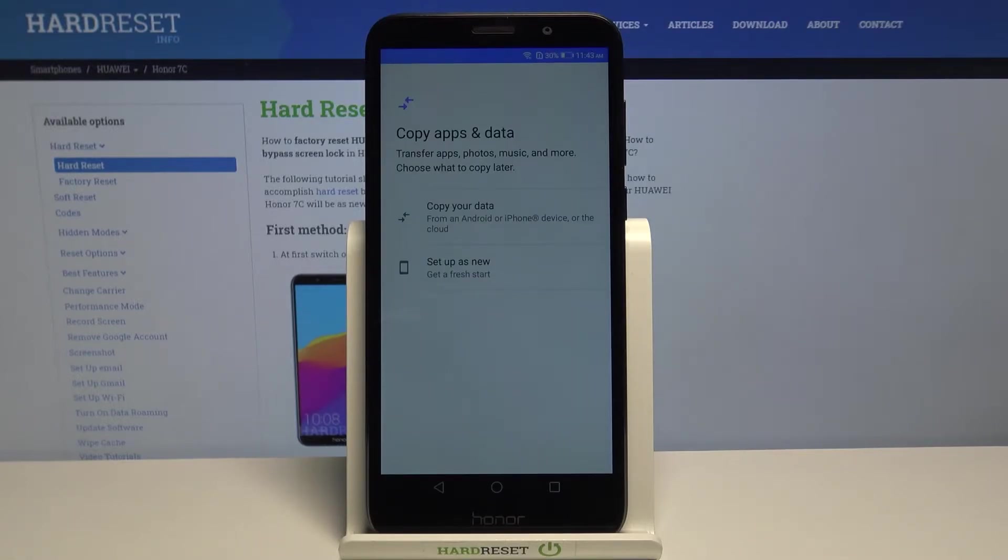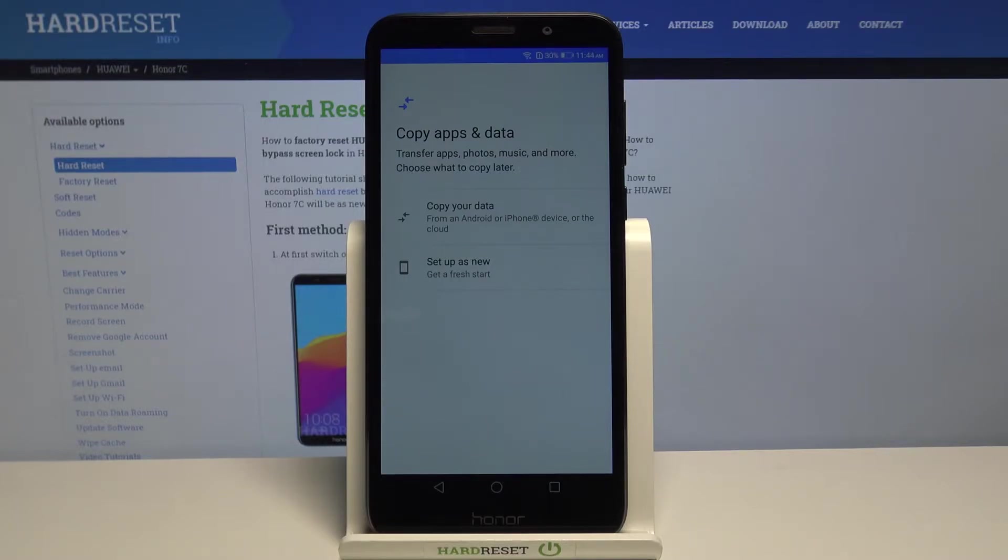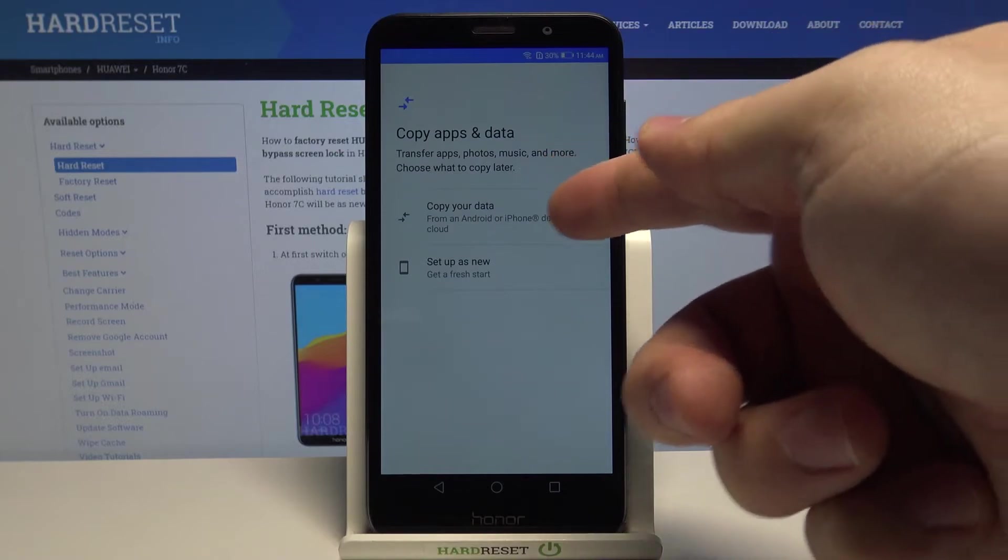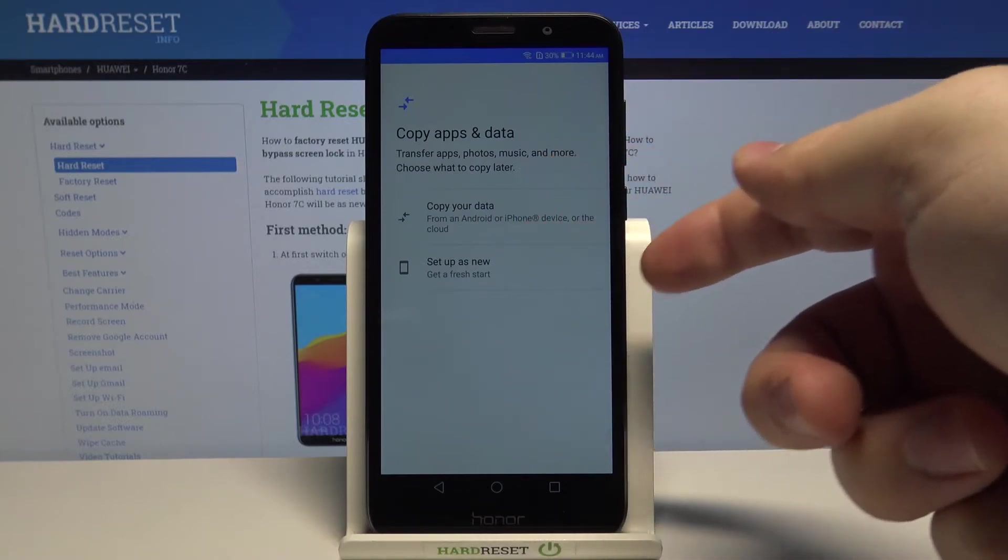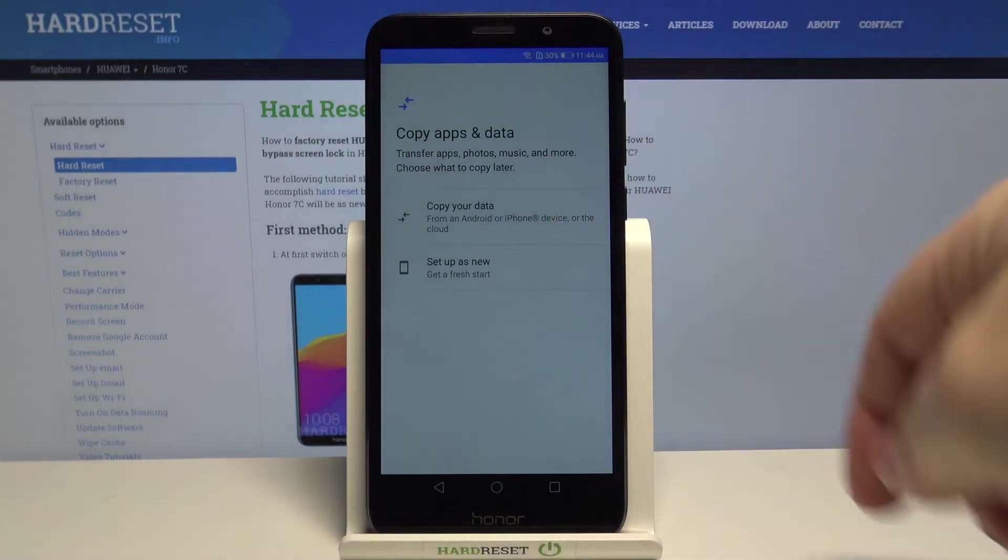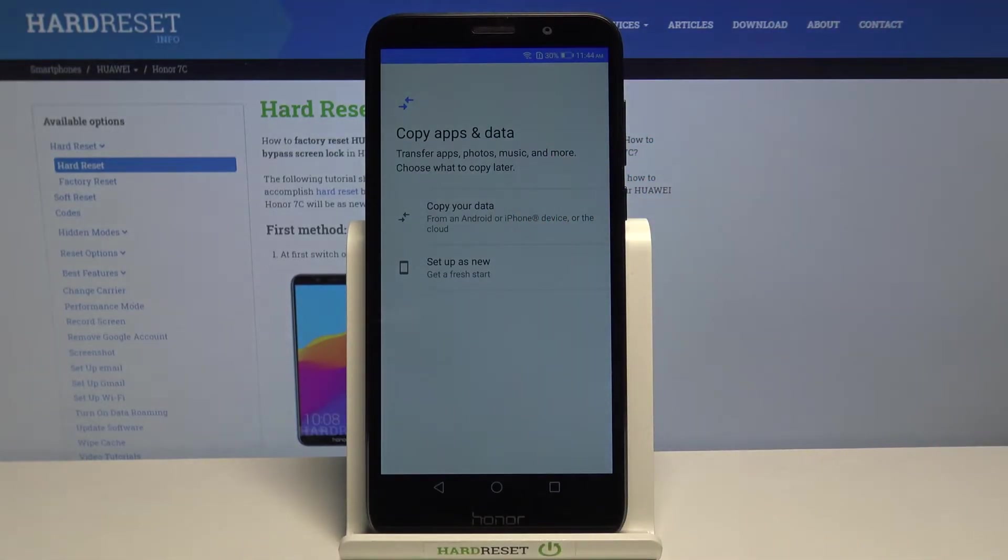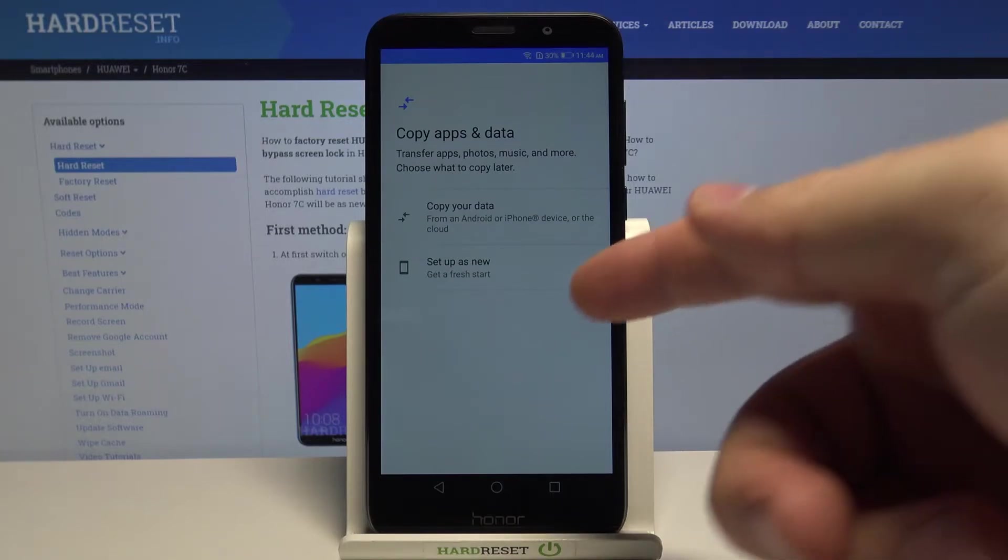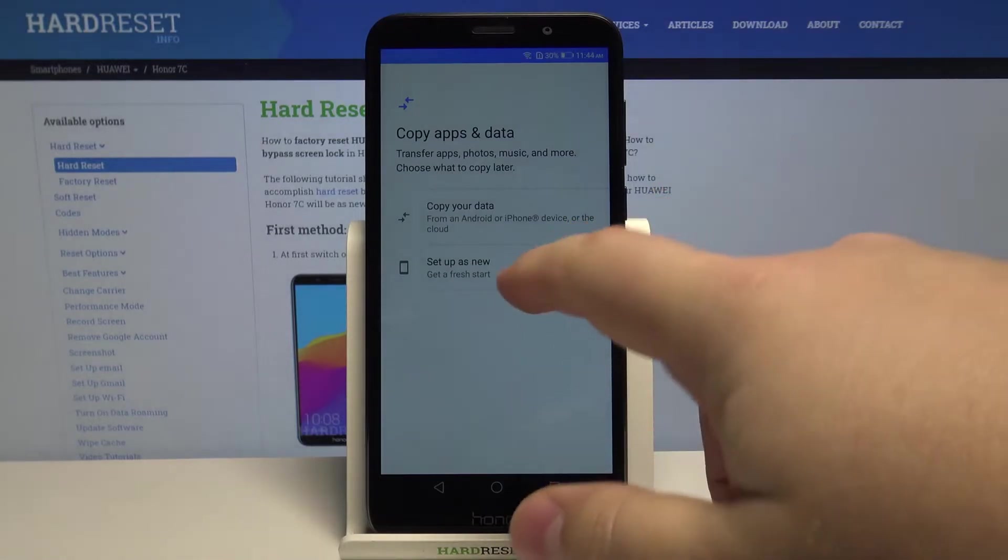Right here we can copy apps and data from Android or iPhone cloud, as you can see, or from the device also. But I want to set up this phone as new, so I'm going to select setup as new.